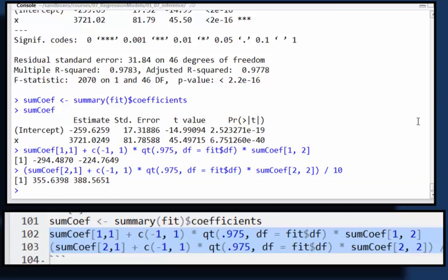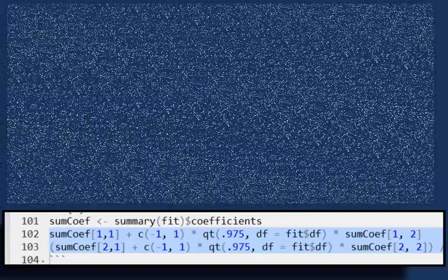So it's saying, with 95% confidence, we estimate that a 0.1 carat increase in diamond size is going to result in a 356 to 389 increase in price in Singapore dollars.